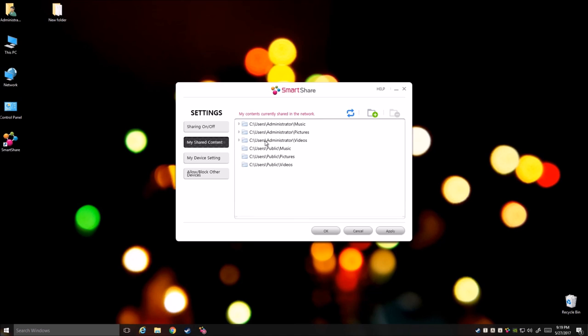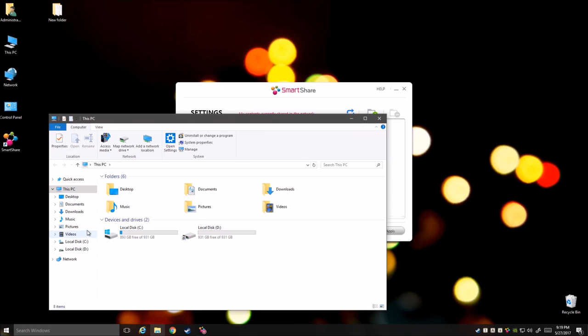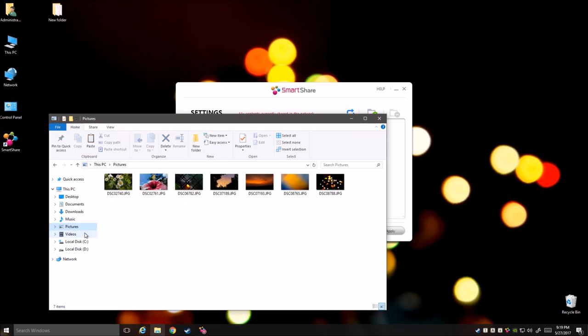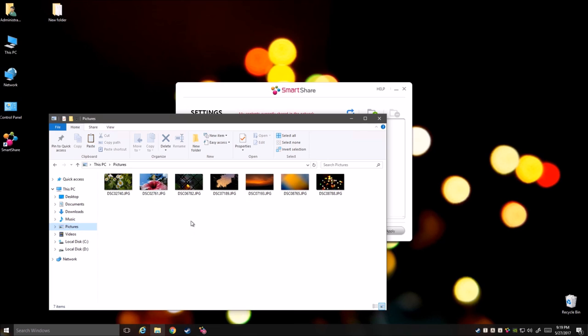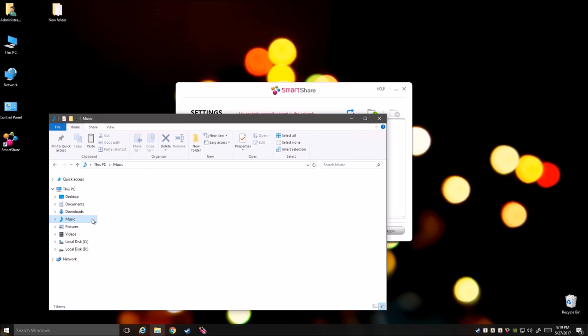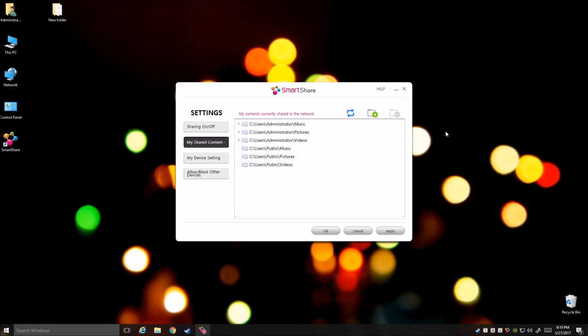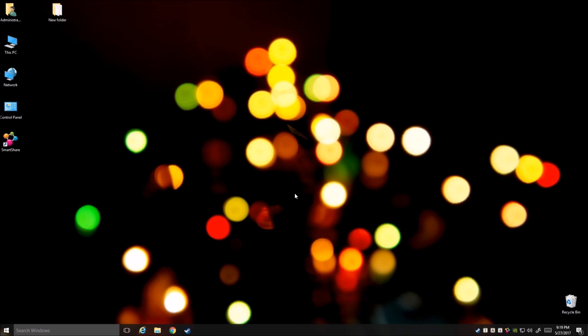So now you can go ahead and add your content to these folders. So if you have any videos, movies, TV shows, you can go ahead and paste them over here and they'll automatically show up on your Smart TV. You want to share pictures, add some pictures over here. You want to listen to some music on your hi-fi system, you can add the music over here. And really that's all you need to do and whenever you add more content just click on refresh. And then click on OK.